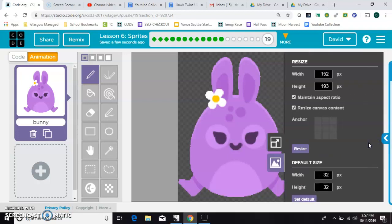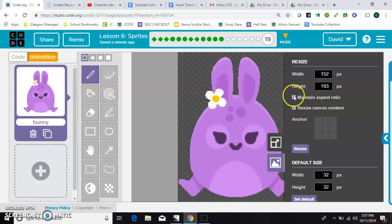It's kind of hidden there on the right. And you can make sure you have these two buttons, these two boxes checked, and you can just maybe cut the number of pixels in half.